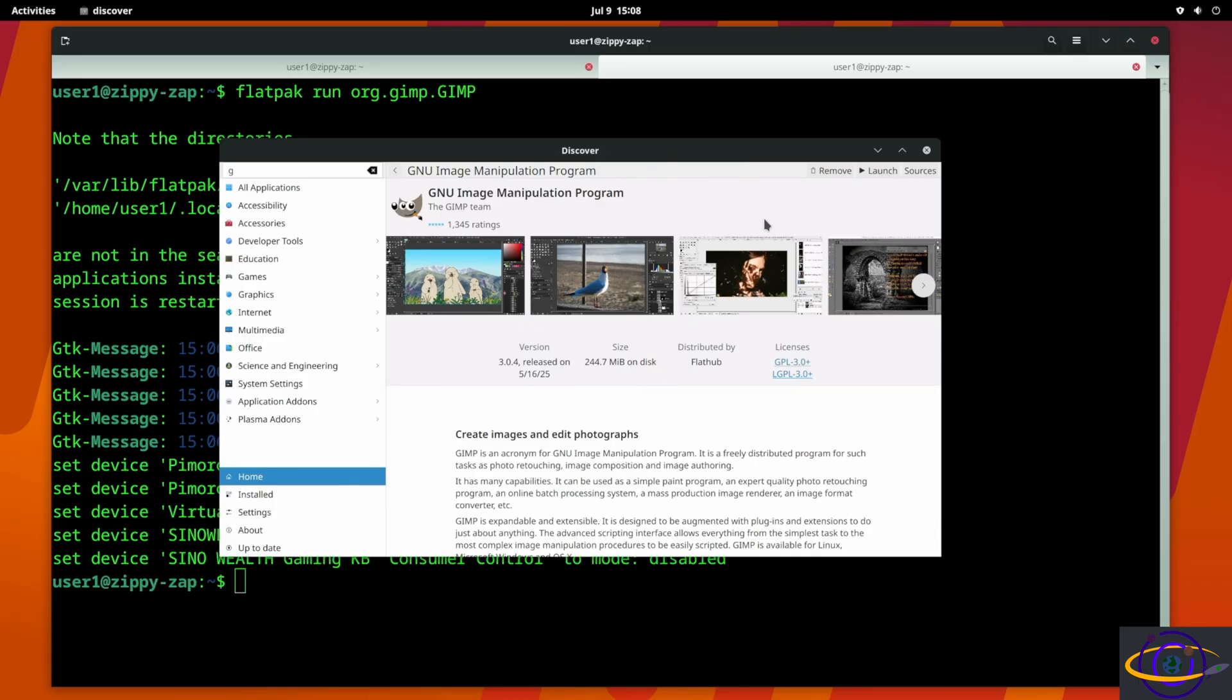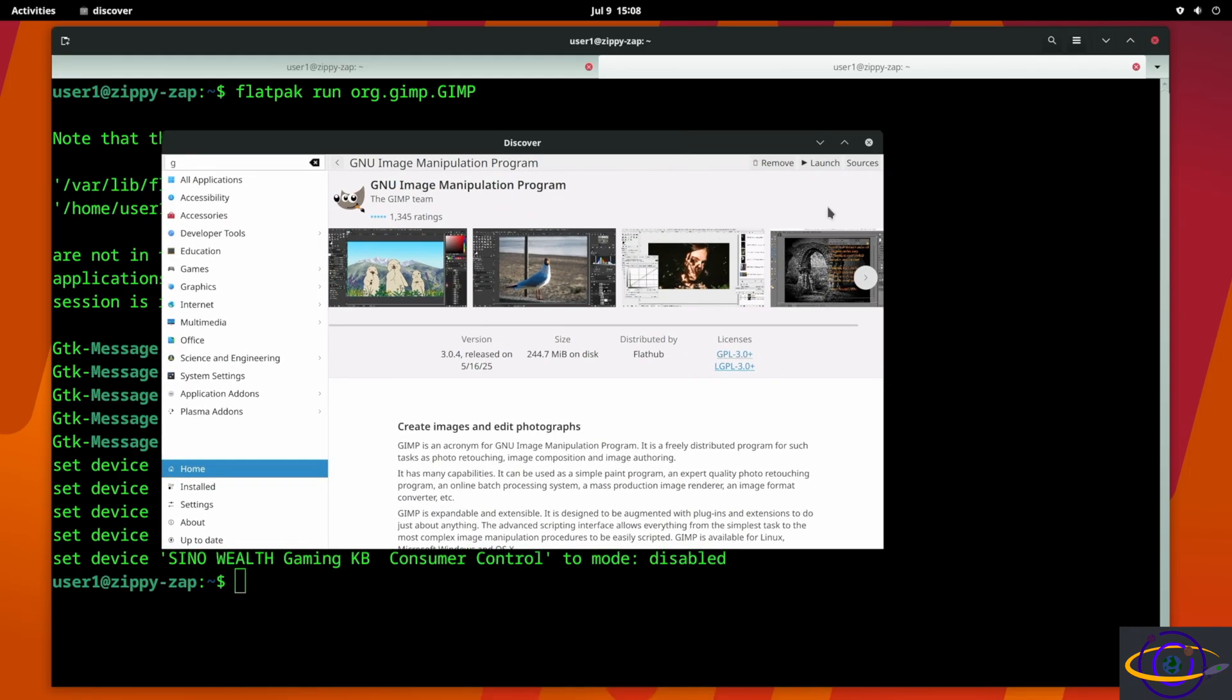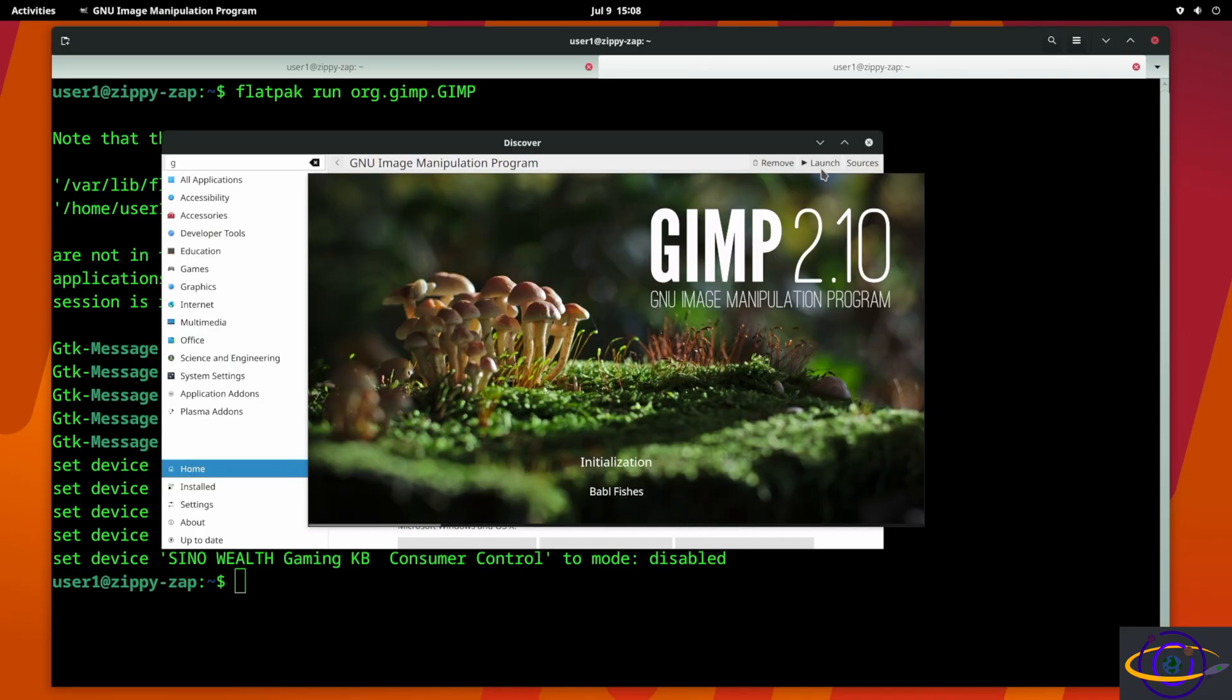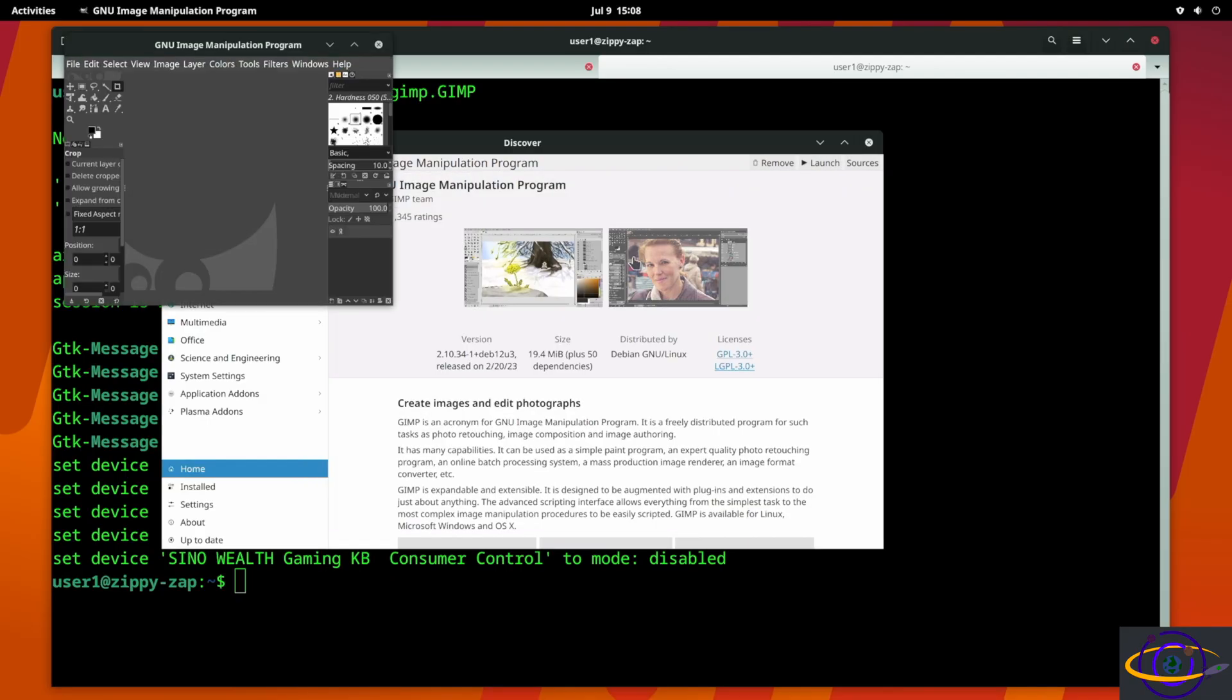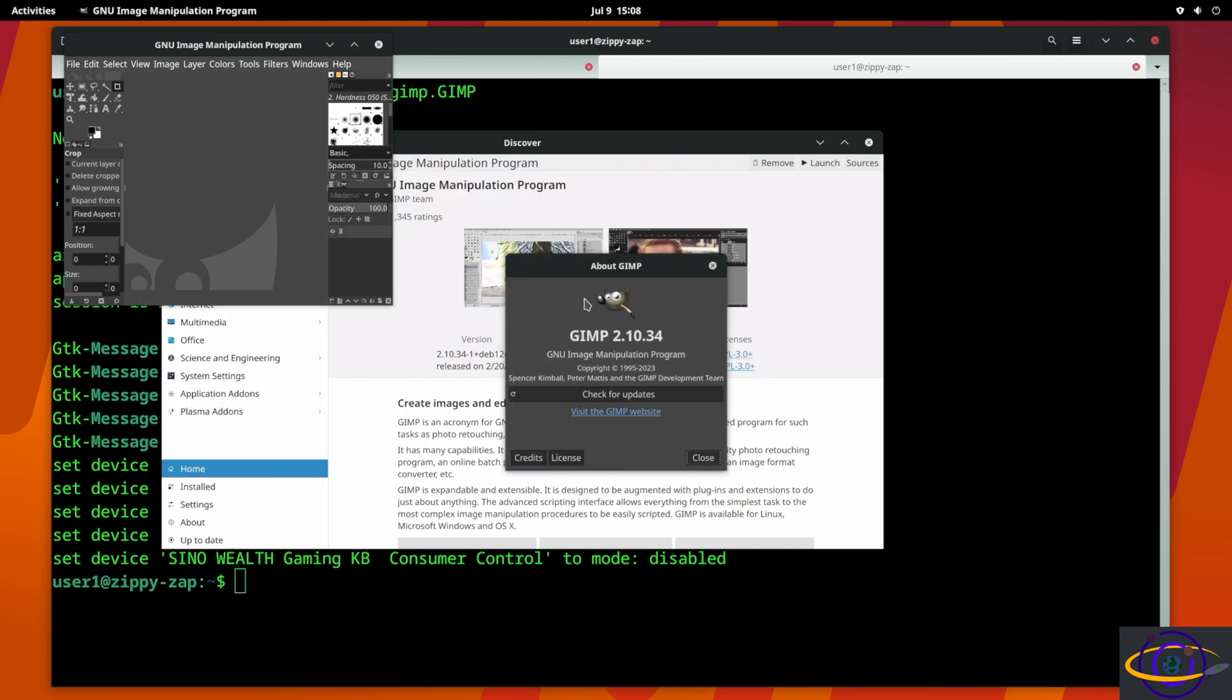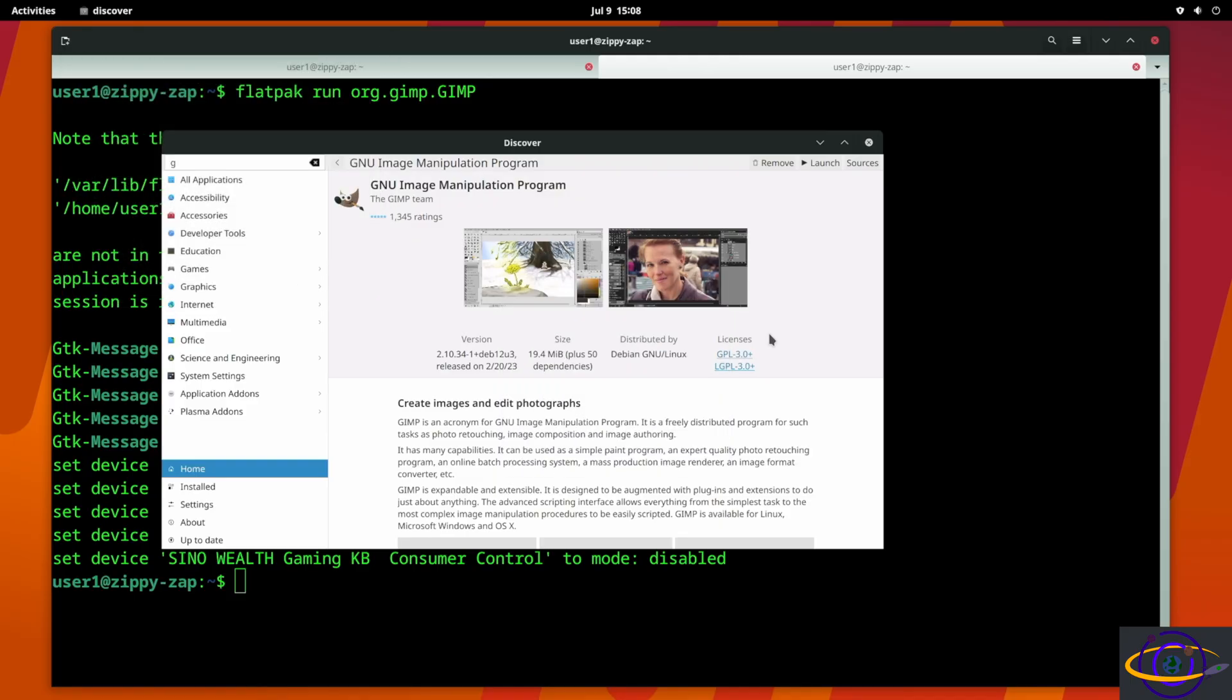So either of these you can either remove or launch it. So if you select FlatHub it gives you the option to specifically launch the FlatHub version of the GIMP, but it doesn't seem to want to do it though. So if we switch to Debian we can launch it from there.